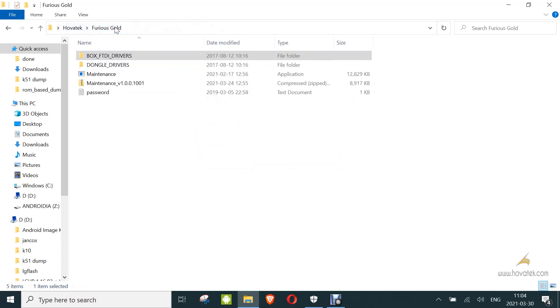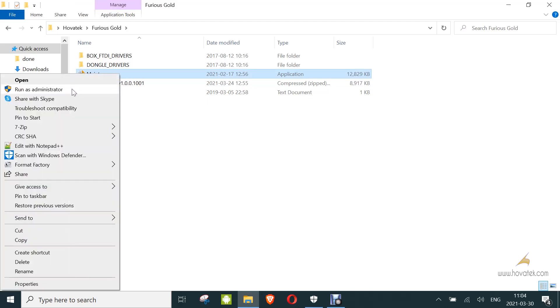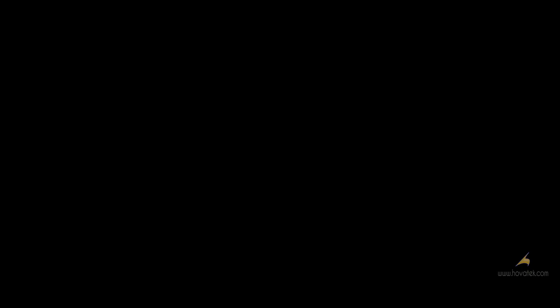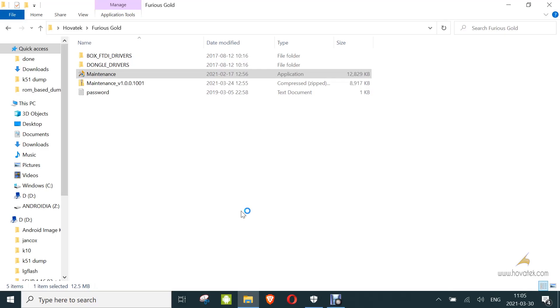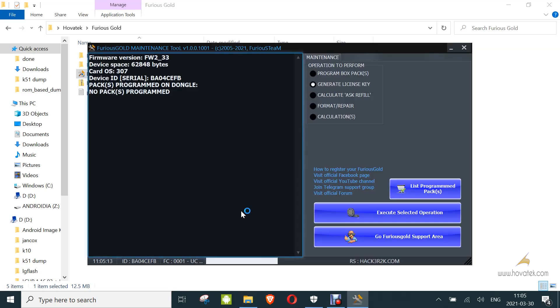Now the next thing is to run maintenance.exe as administrator. In the dashboard, you click on Go Furious Support.